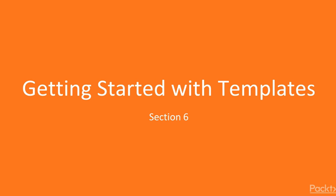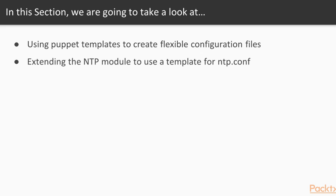Getting started with templates. In this section we will use templates to create flexible configuration files and we are going to extend the NTB module to use a template for NTB.conf.